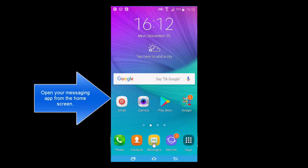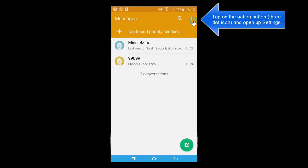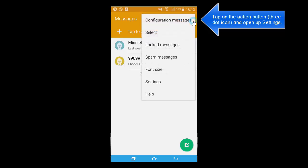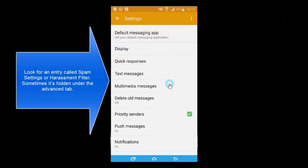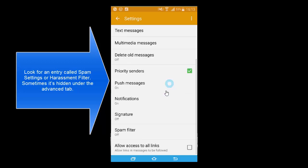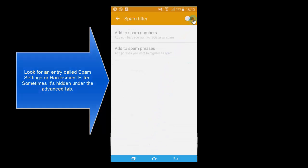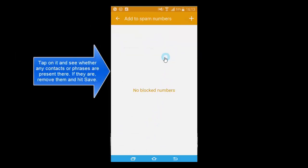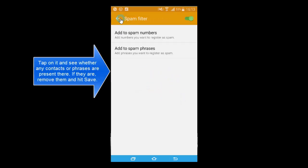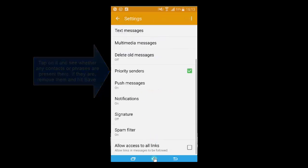Another method is to open your messaging app, go to the menu, and tap on settings. Locate an option called 'Spam settings', 'Harassment filter', or sometimes it is hidden in the advanced settings. See if you have a spam filter turned on and any number or string added in the spam filter. Clear all that up, then restart your device and see if you are getting messages.